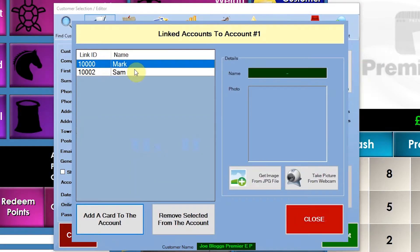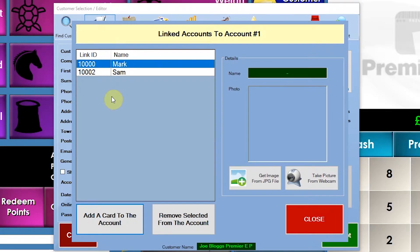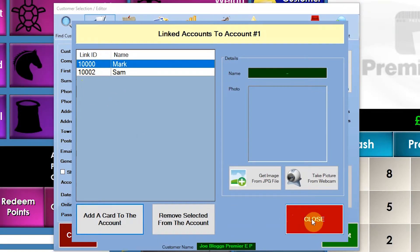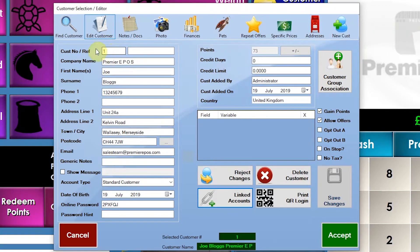So there you go. There are effectively two cards now. Two physical loyalty card numbers linked to the customer account. So these two numbers here are linked to this number here effectively.